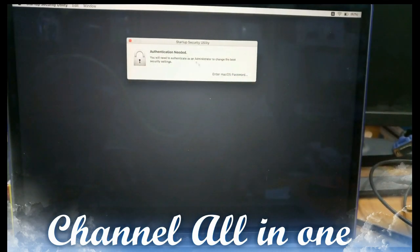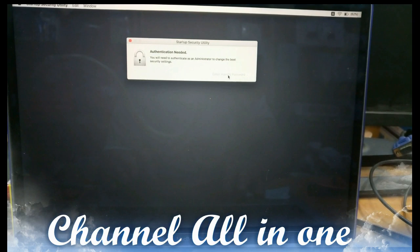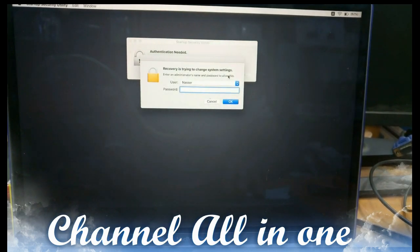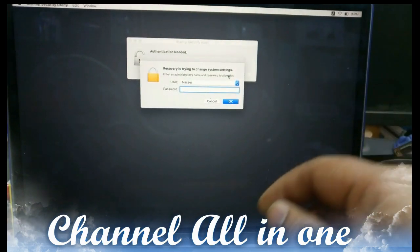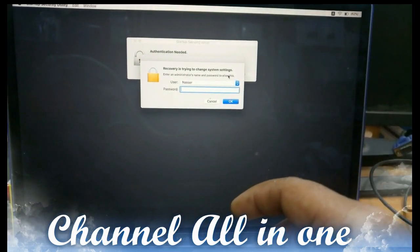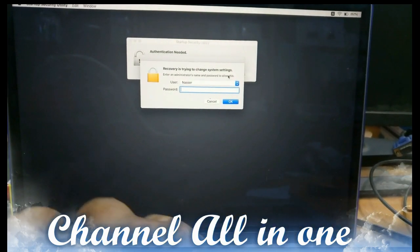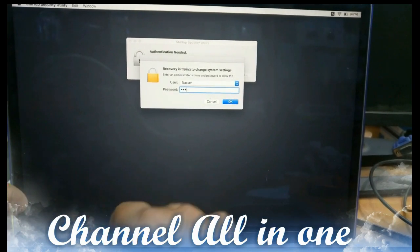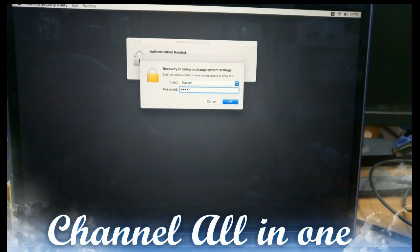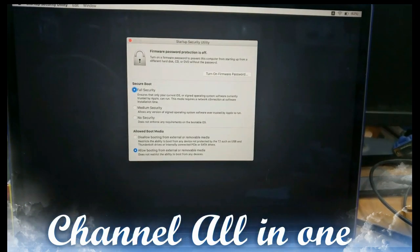You will find authentication needed. Enter macOS password for the user. Enter the password. Okay, just give enter.